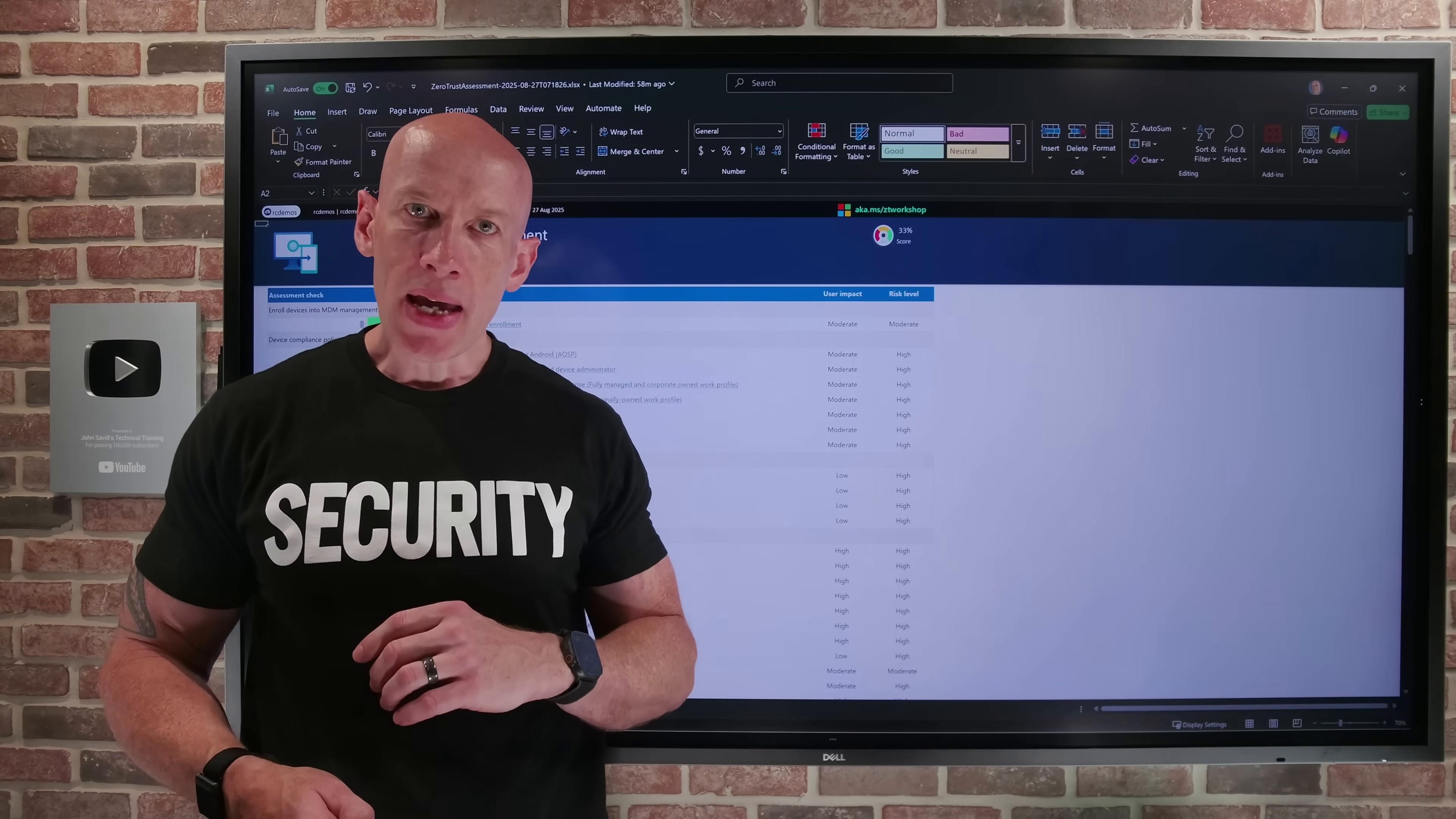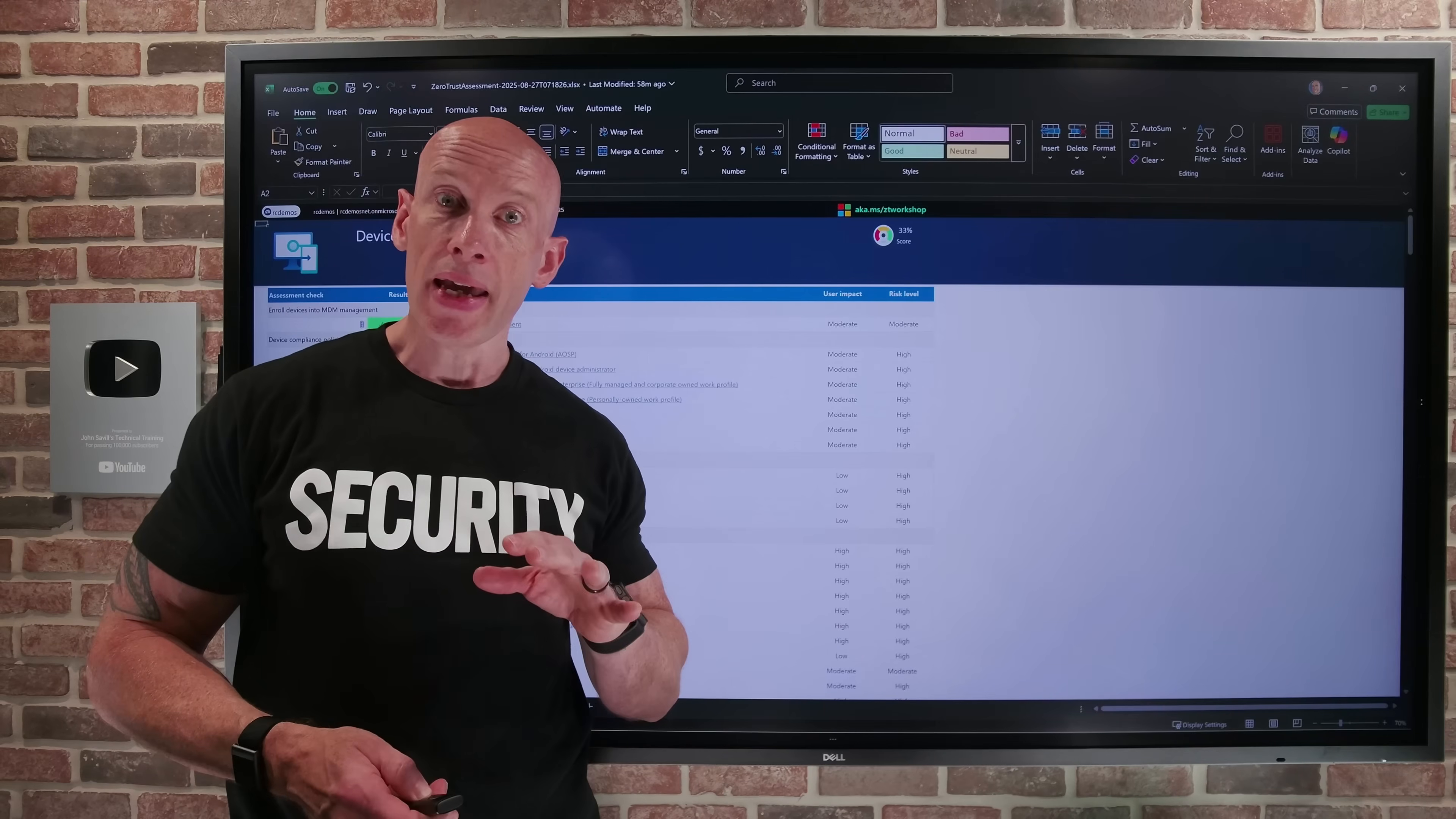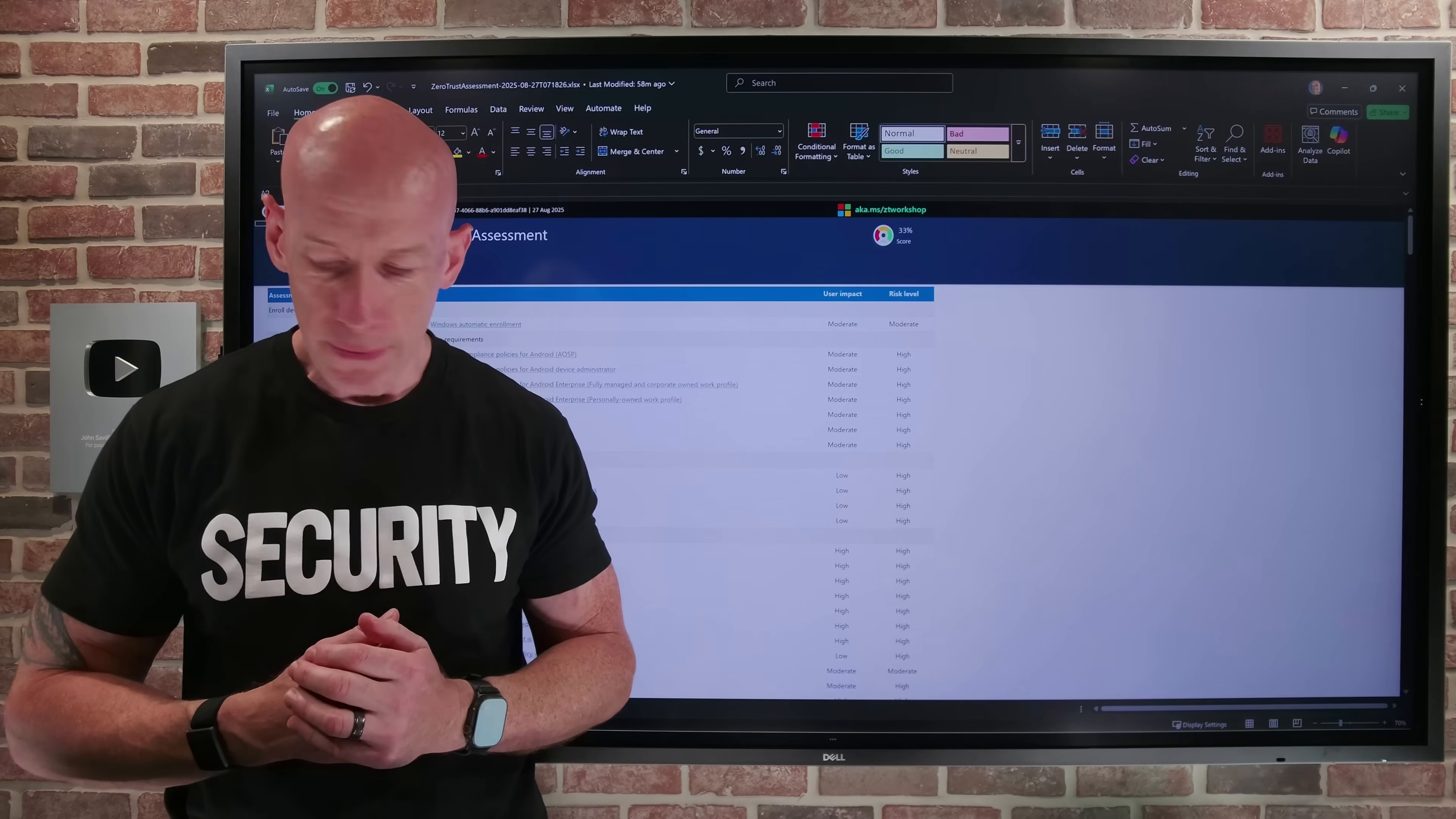But then you get to the main bulk of what is the workshop. So this is designed to help plan how to actually move my organization to zero trust. I'm going to focus right here on you're going to do this yourself. Absolutely you could get Microsoft or a partner to come in and help you, but also you as an organization could go and run this for yourself.